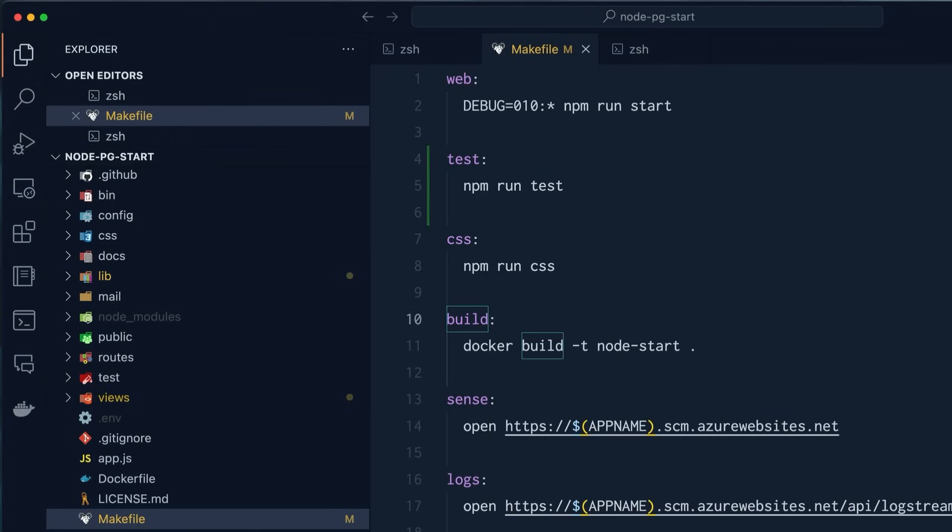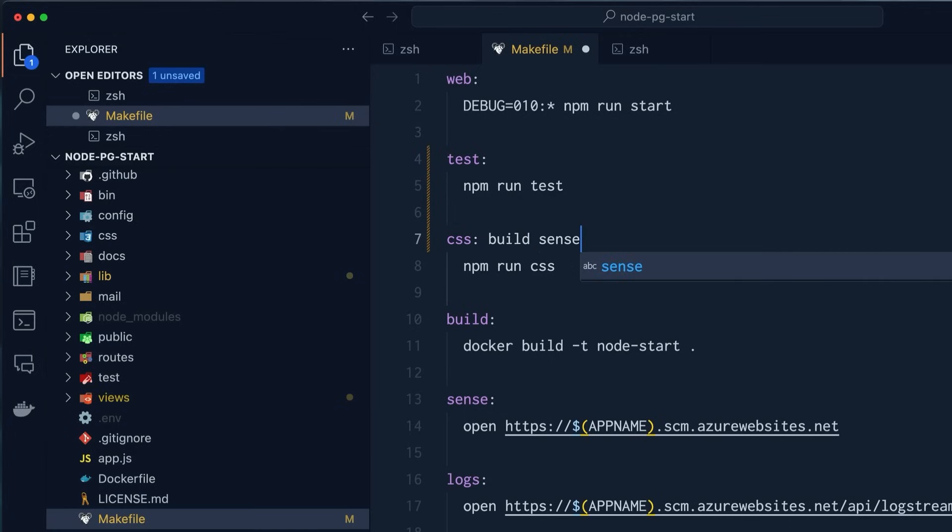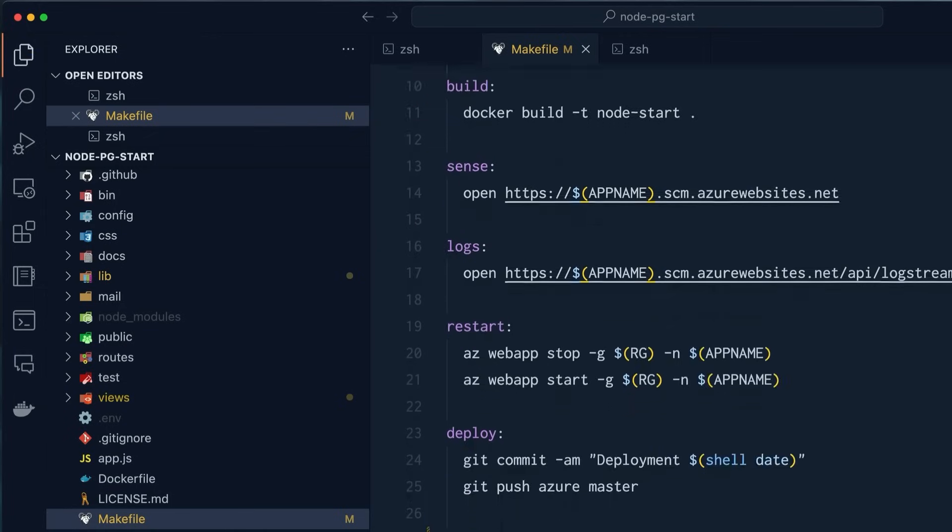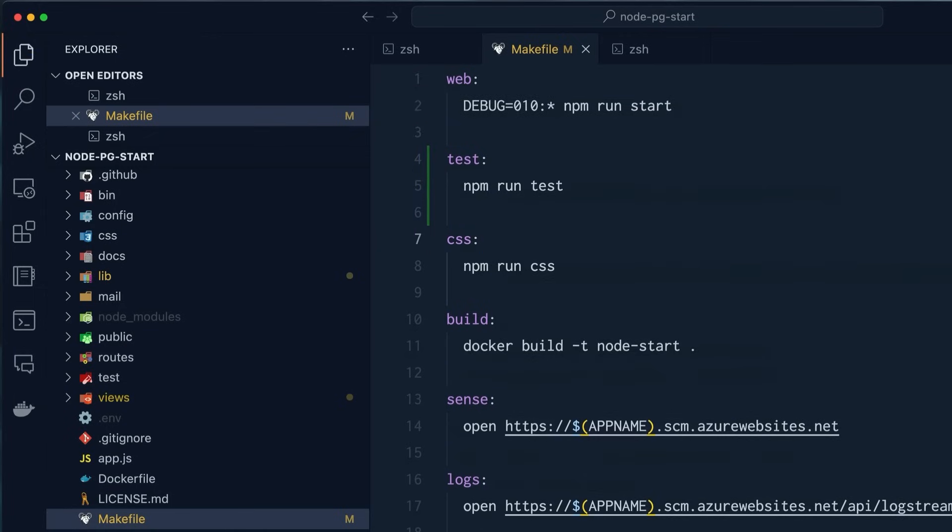Now, why is this neat? Make is fun because you can orchestrate these commands in a bunch of different ways. Here I'm using it as sort of a bunch of aliases. But if I was to put build right here and then maybe sense after that one, what this is going to do is it's going to run sense, then build, and then the CSS command. So it basically orchestrates your commands all together. Make is a ton of fun. I use it in every project and it just makes life a little bit easier for me.